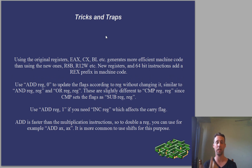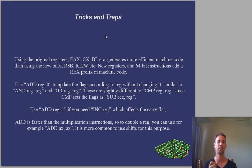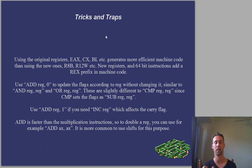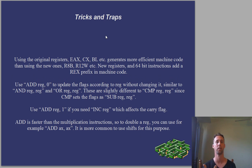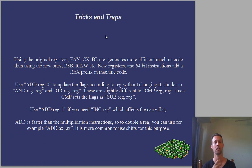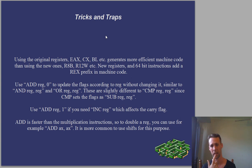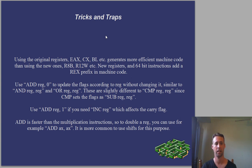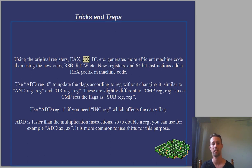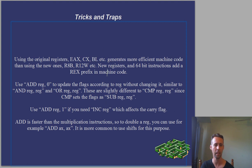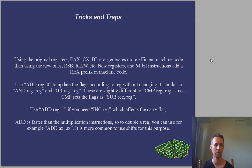Using the original register set, EAX, CX, BX, DX, etc. generates more efficient machine code than using the new ones, R8B, R12W, etc. New registers, and 64 bit instructions add a REX prefix in machine code. You might get faster instructions or smaller instructions.